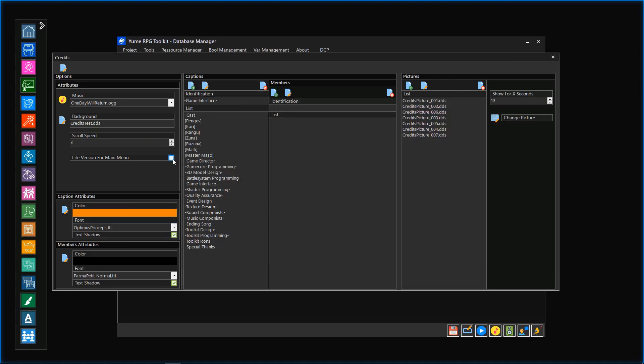Here I will explain the light version for main menu option within the general options. It could be possible that the pictures of the credits will spoil the game or its story. Especially for this case, we are able to show a light version of the credits within the main menu, which will not show the containing pictures.